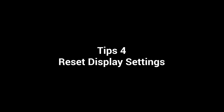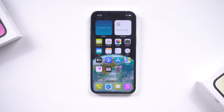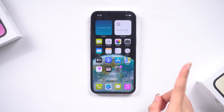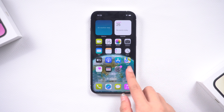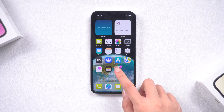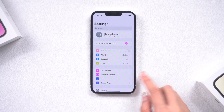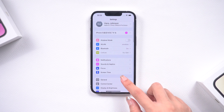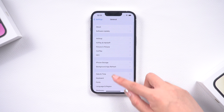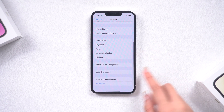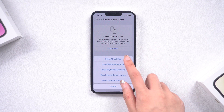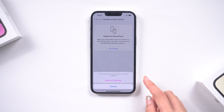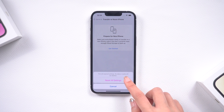Tip 4: Reset Display Settings. If you don't know what color adjustment function you turned on by mistake, just reset all settings and bring your screen back to its default state. It's so easy! Click Reset and Reset All Settings — this will not lose your data.